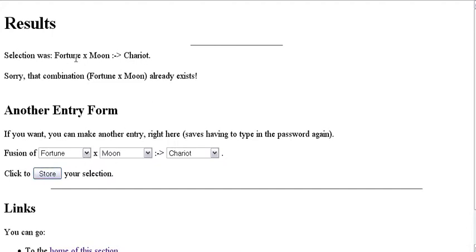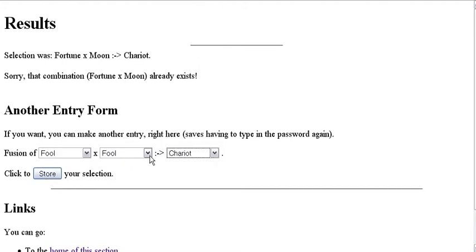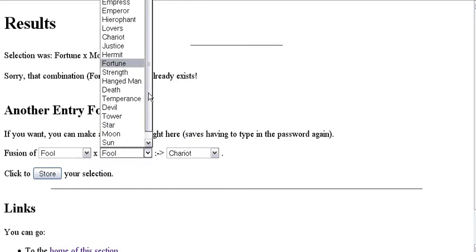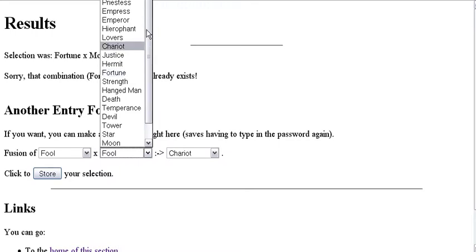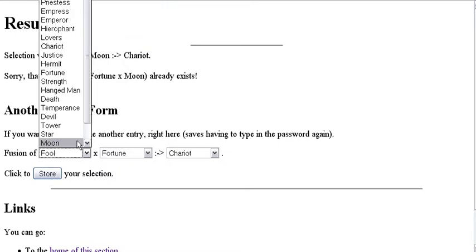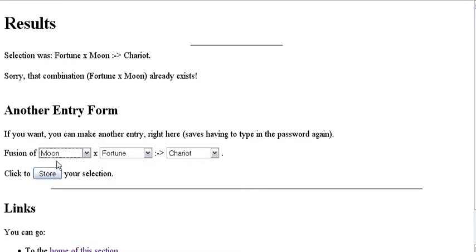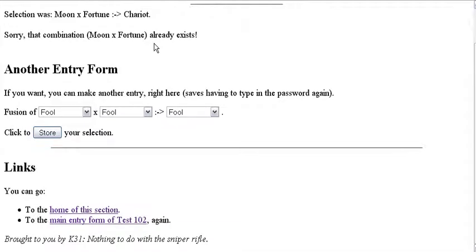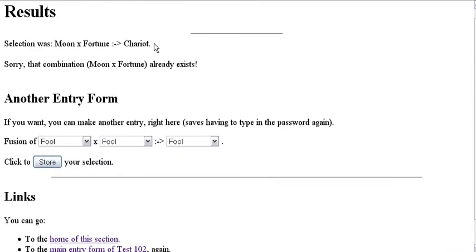So, for example, like, the last thing I entered was fool slash moon goes to chariot, and it told me that it already exists. I'm just going to do it again just to show you it happening. It doesn't make sense having duplicate entries in the database. And so because of that, I made the scripts check the database first. And, the order doesn't matter. Moon and fortune, you can exchange them. The first and second persona, you can exchange them. And the resulting arcana will be the same. This is how the game actually works. It doesn't matter what order you select the persona in. So, I've also built that rule into my predictor.